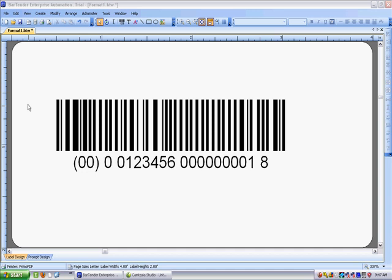Hello there, this is David at WinCo and this is going to be a really quick and down and dirty tutorial on making a SSCC serial shipping container code.